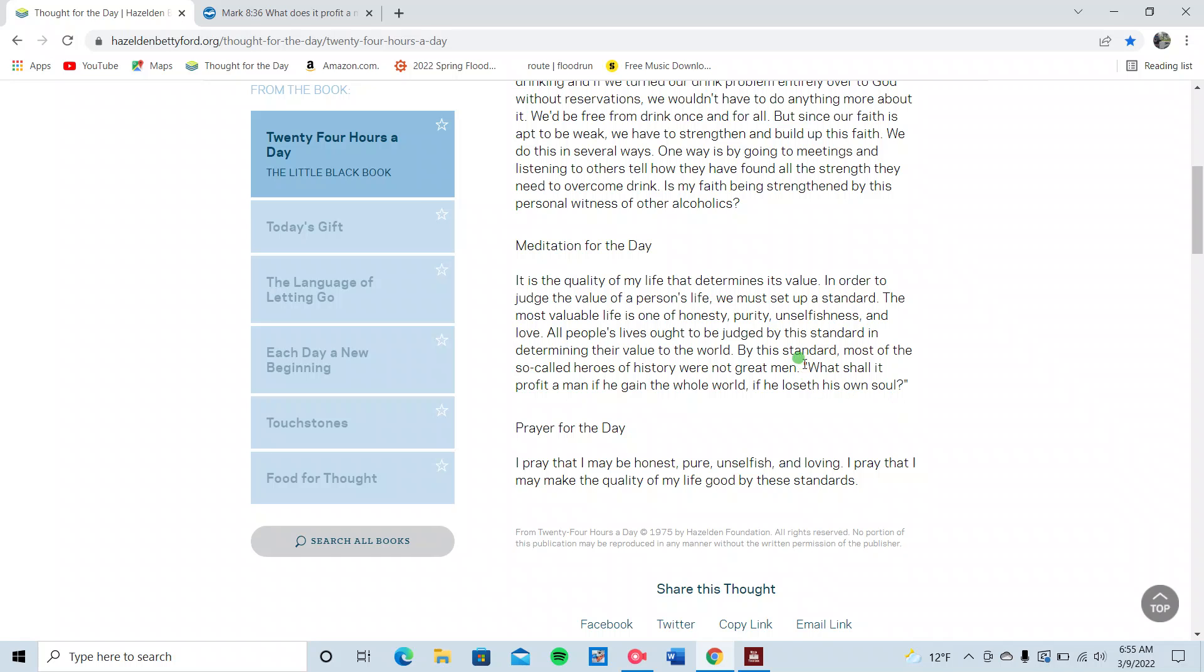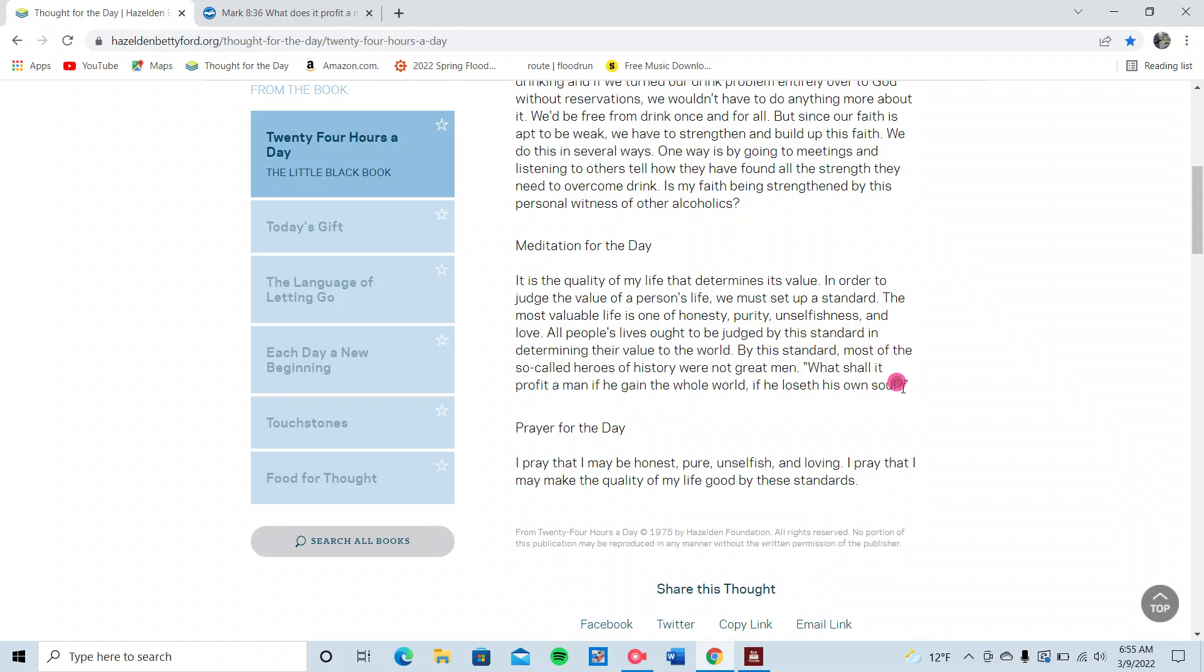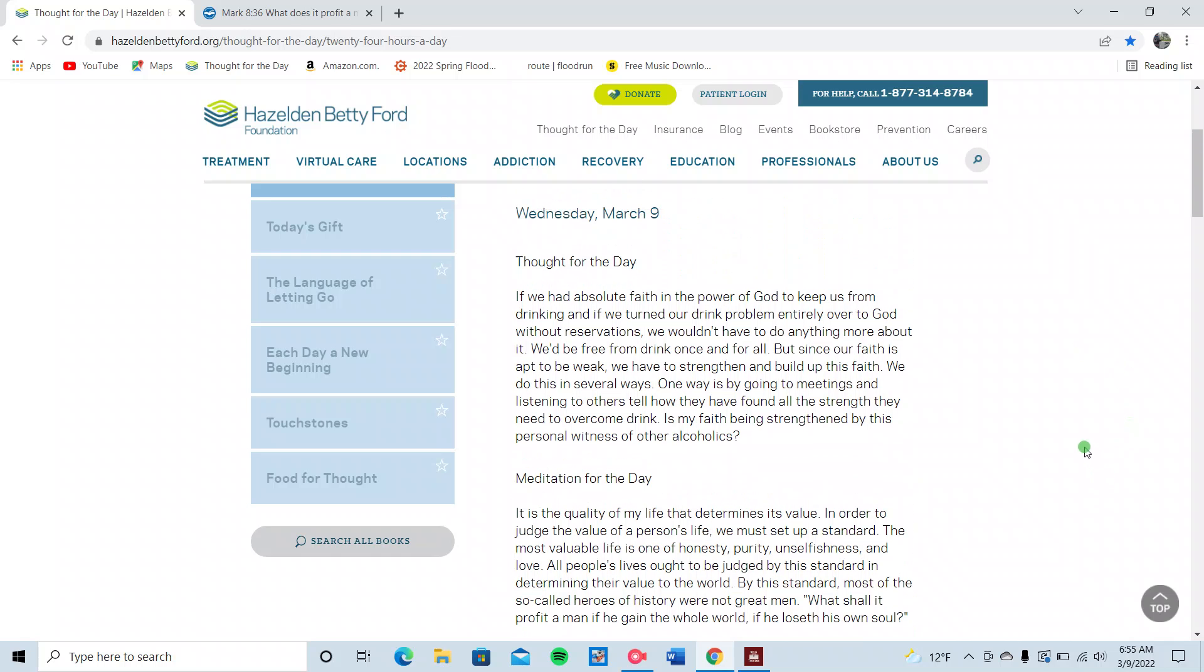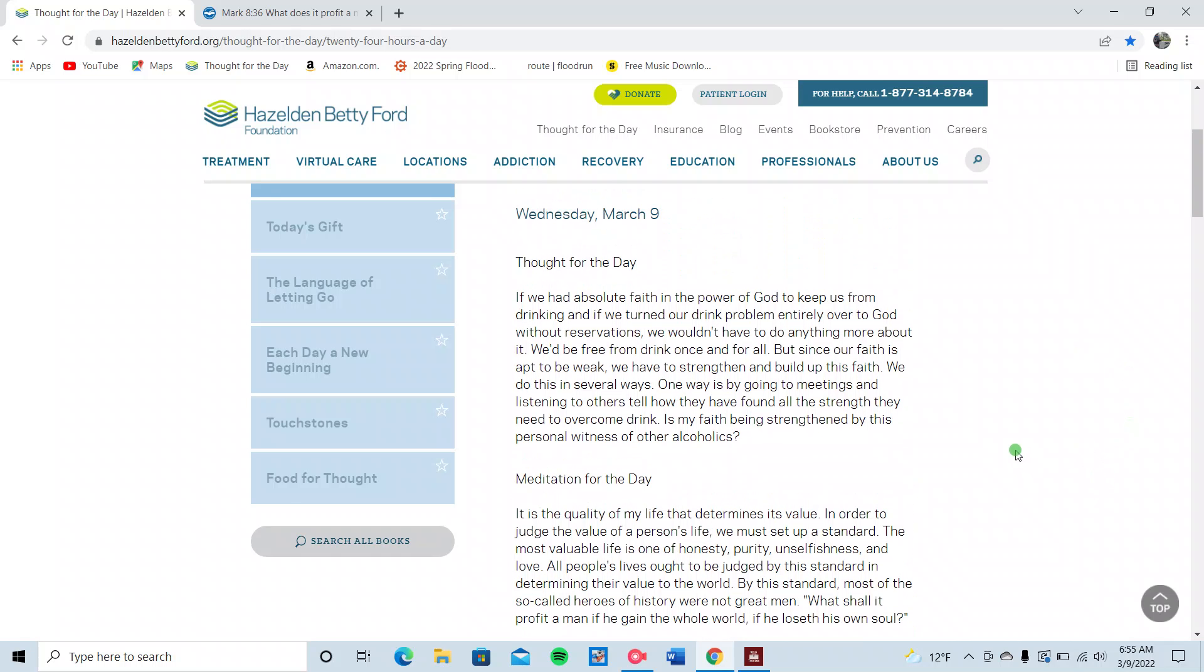So Mark 8:36. We found it in our recovery literature. Awesome. I'm so glad that we did this study this morning and that God put this on my heart.